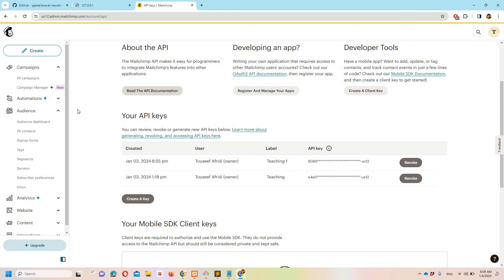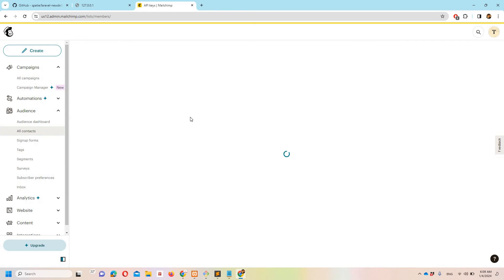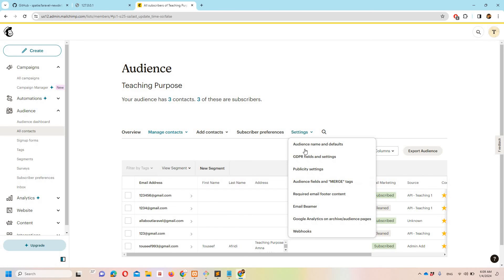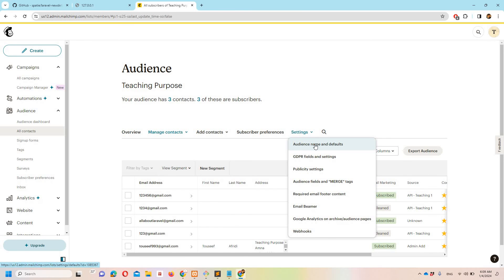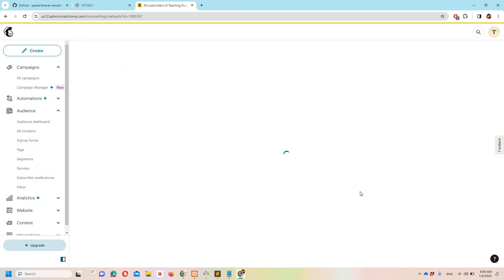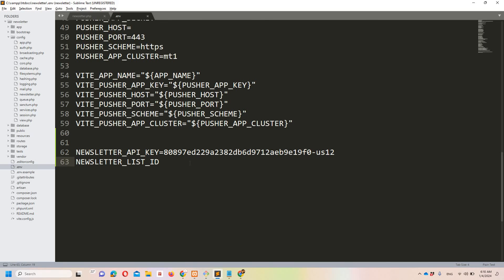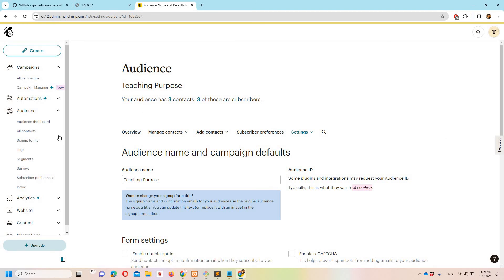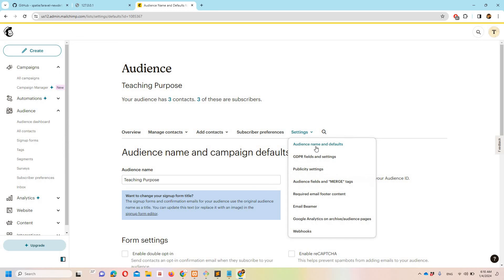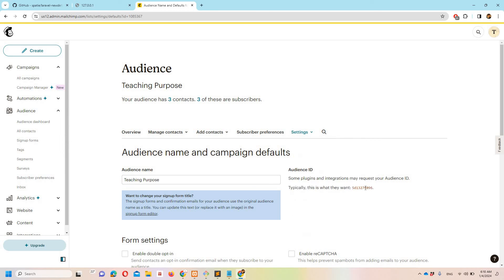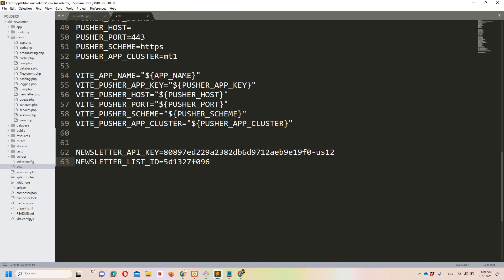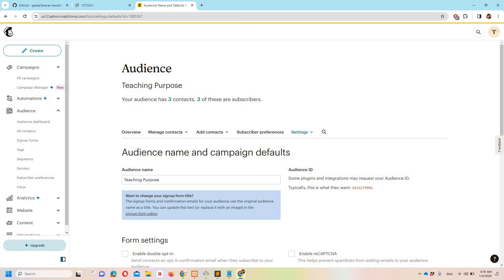Now we need the newsletter list ID. Go to Audience, then All Contacts, then Settings, then Audience Name and Defaults. You will find the audience ID, also called the newsletter list ID. I'll paste it into the .env file. To recap: go to All Contacts, then Settings, Audience Name and Defaults, and you will find the audience ID.